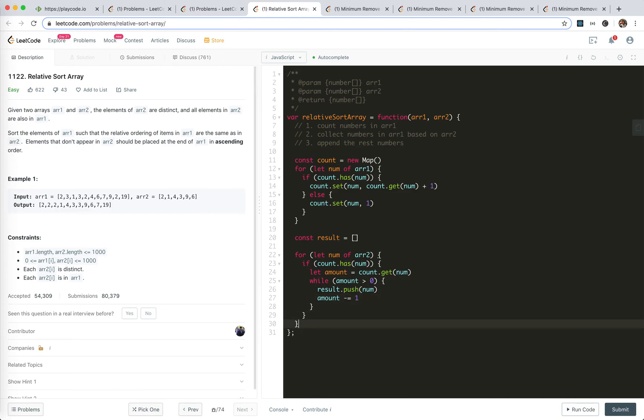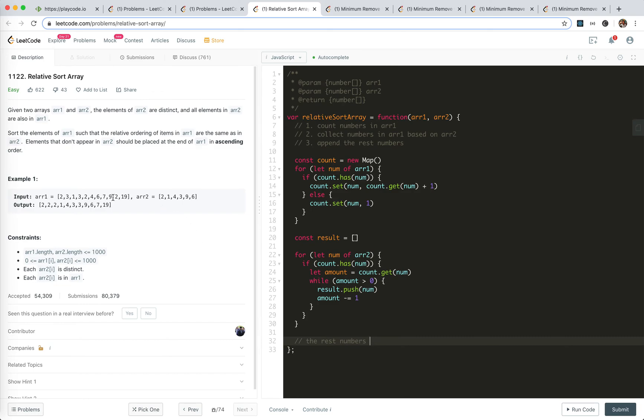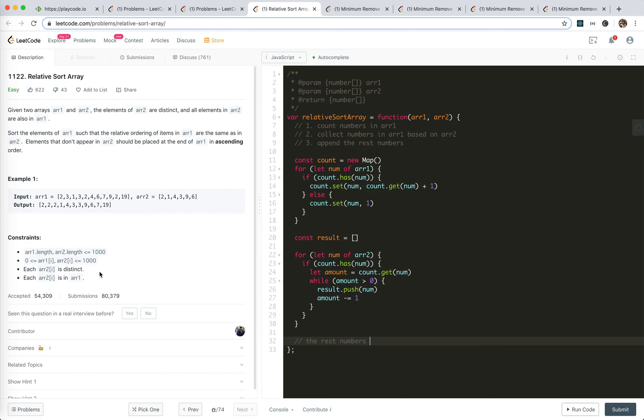This is the new result, and the rest numbers should be placed. Rest numbers should be placed at the end of array 1 in ascending order. That actually needs to be handled.